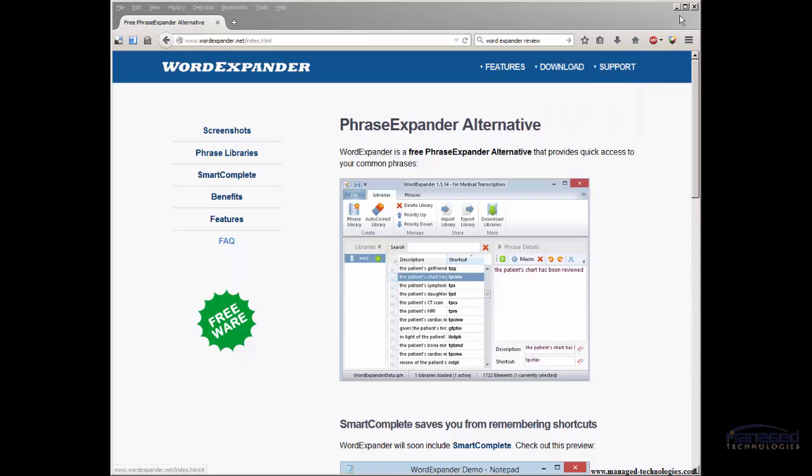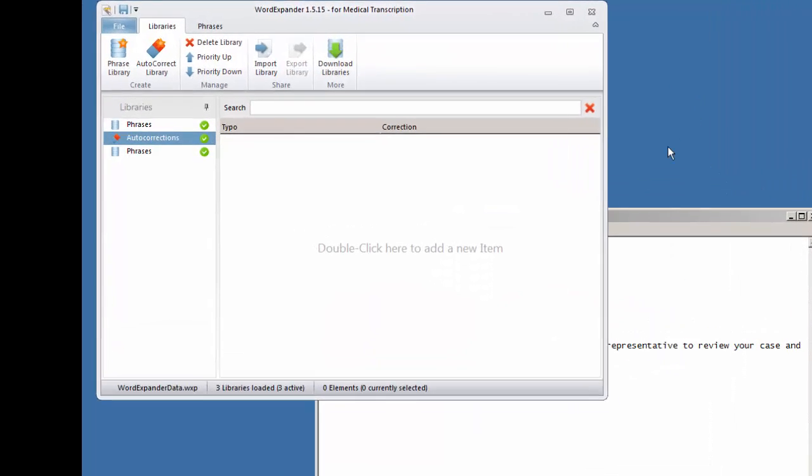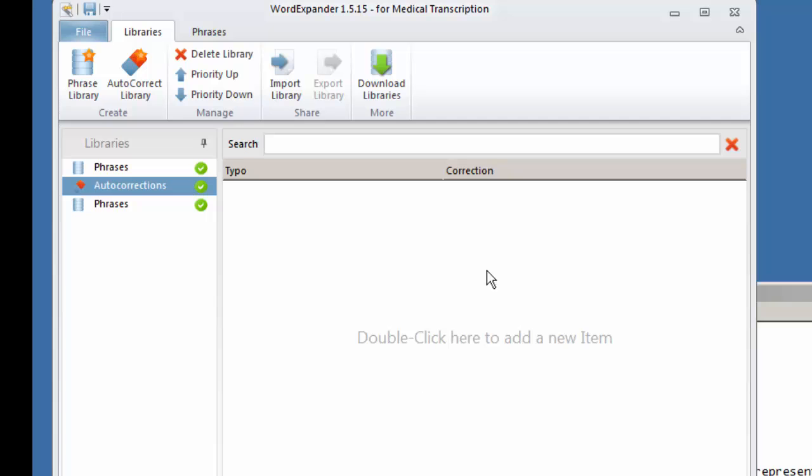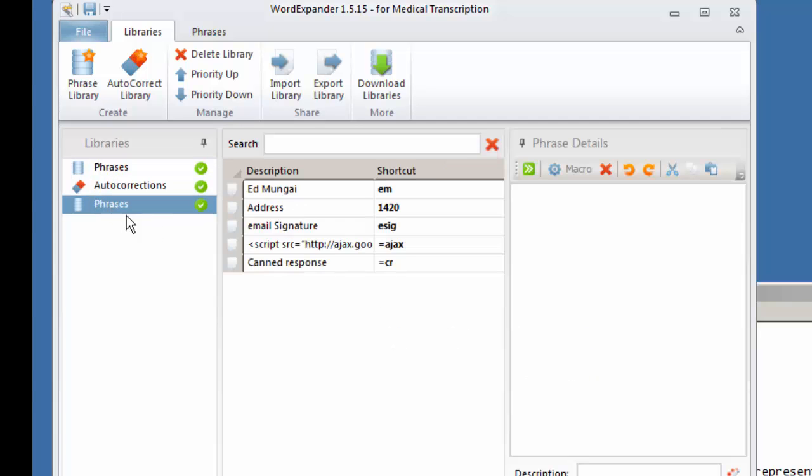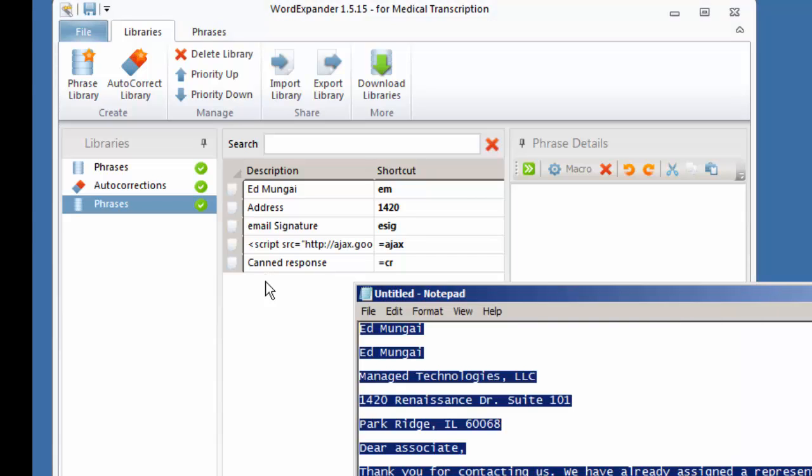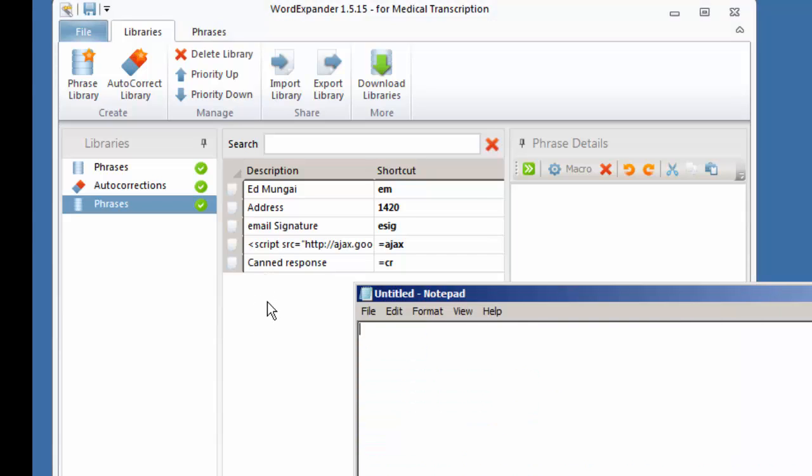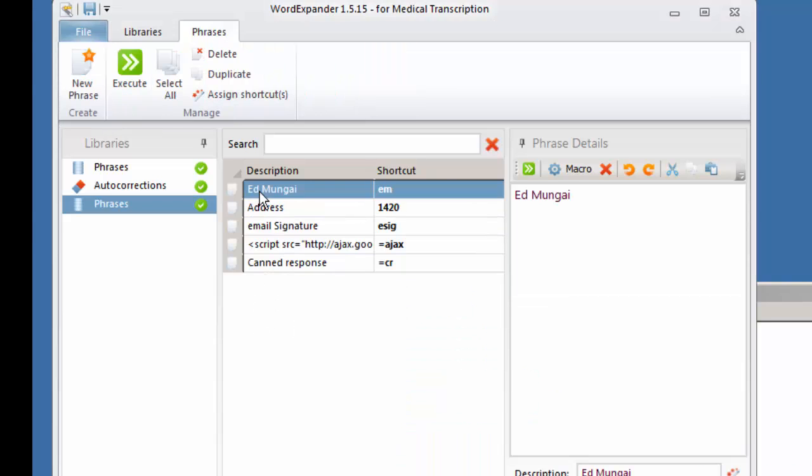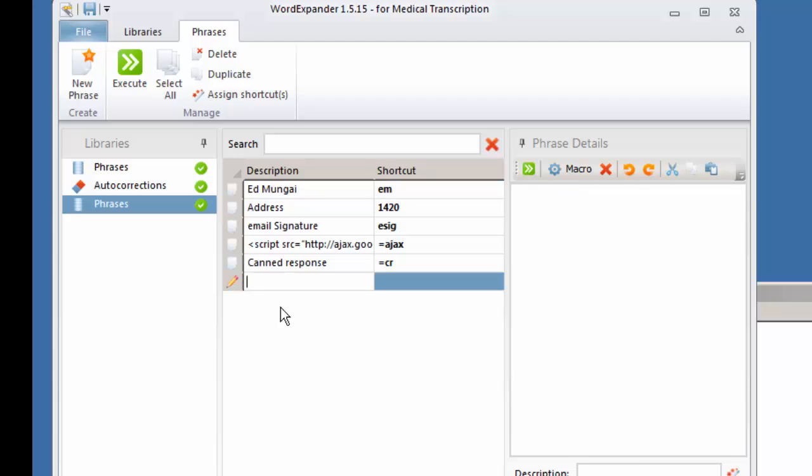So I have it installed. It's running right here. I did some phrases already. I just put these in as examples. What you do is type whatever you want it to be. This is a new one.